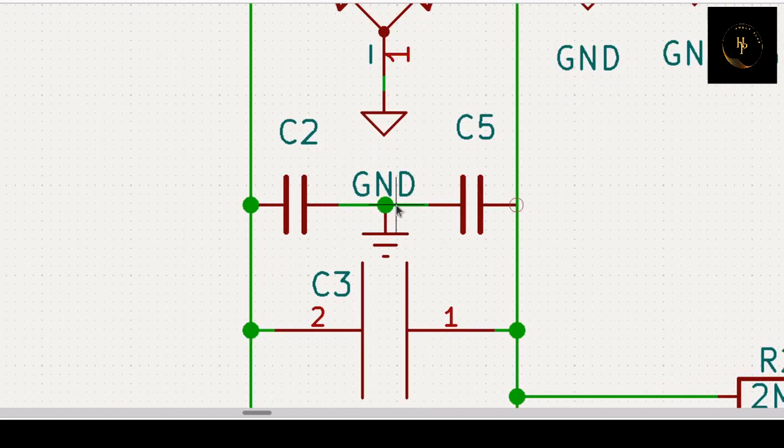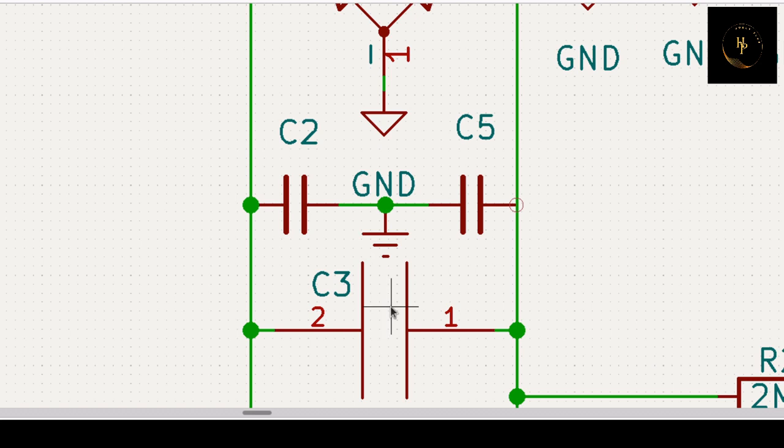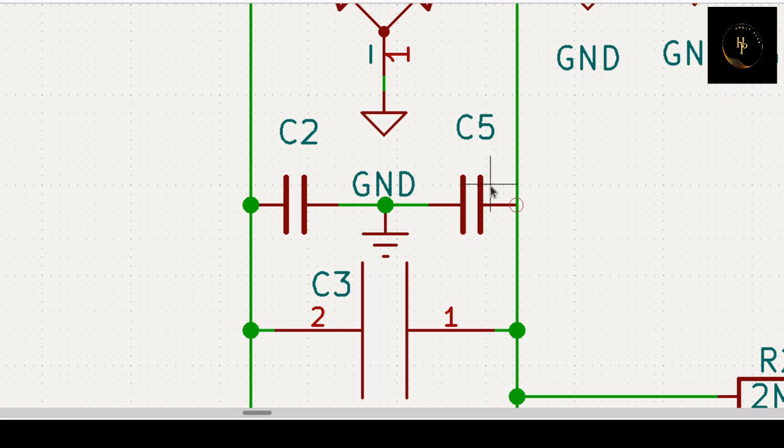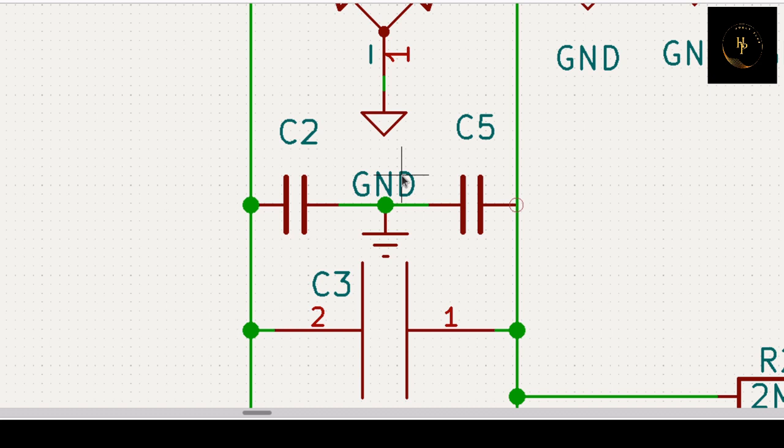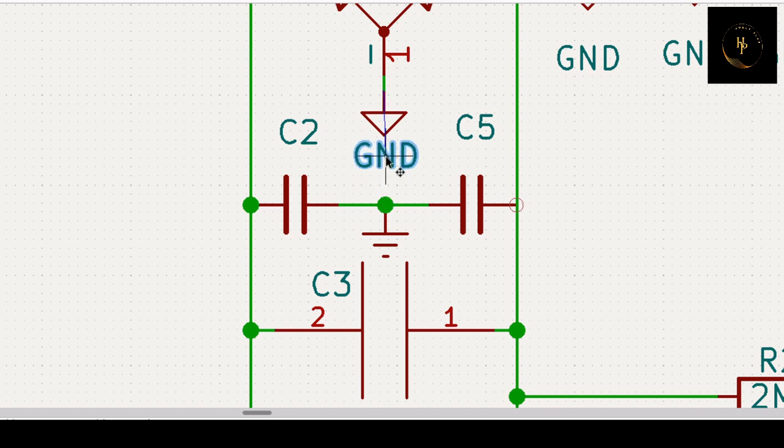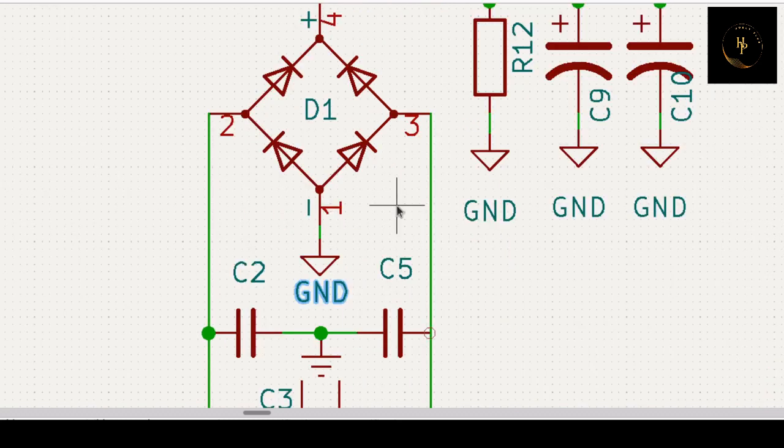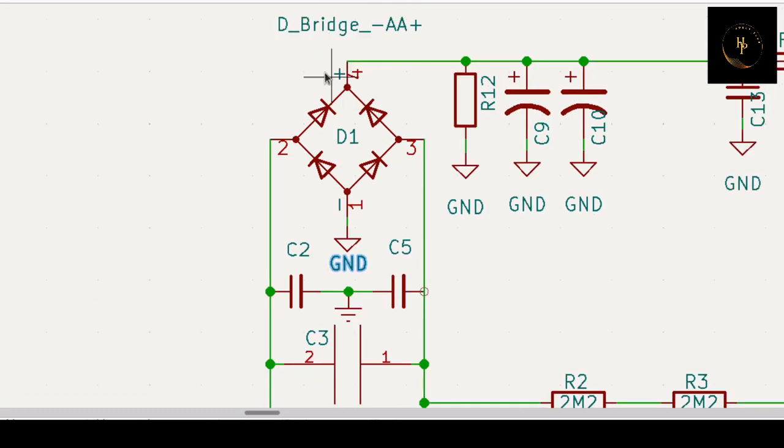Here is a Y-type capacitor, which is connected from phase to ground, I mean earth, and from neutral to earth. That is your ground. You get H-bridge rectifier.